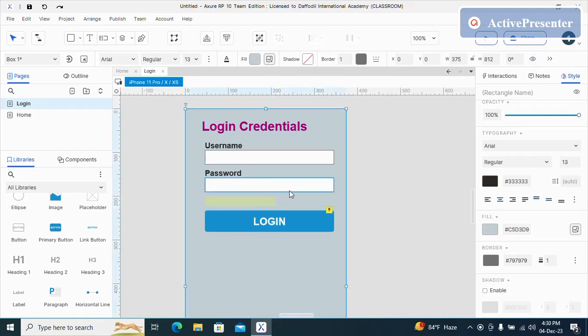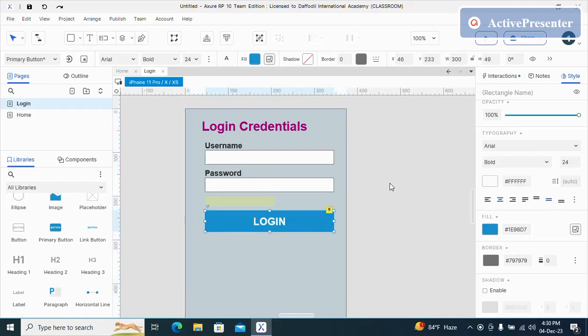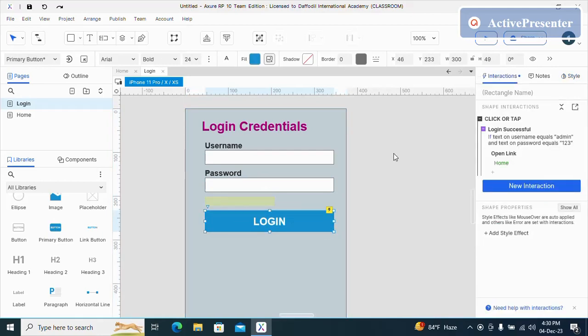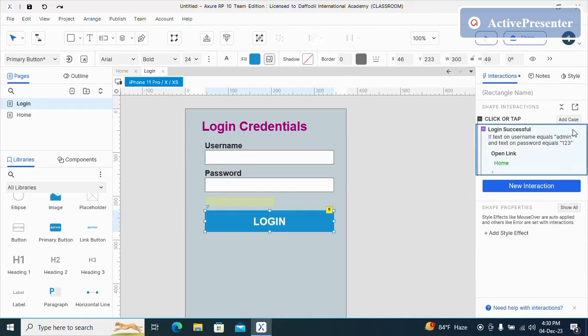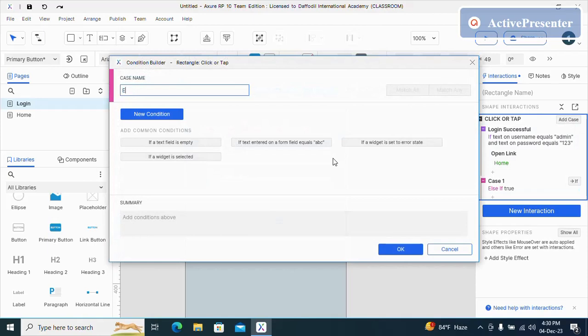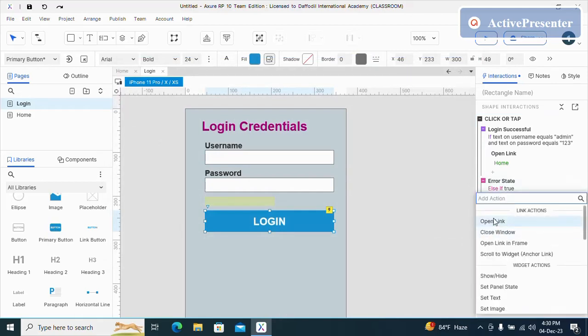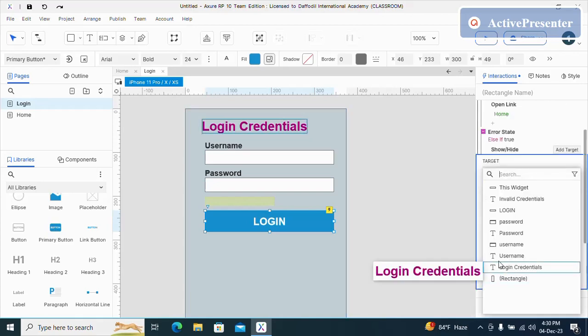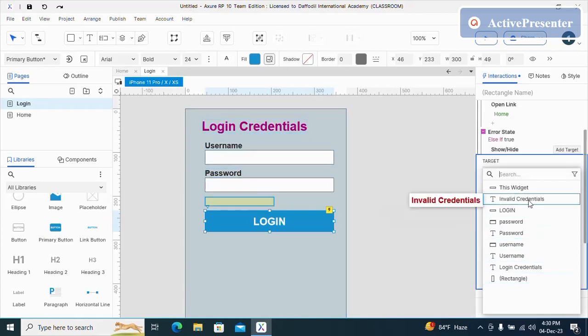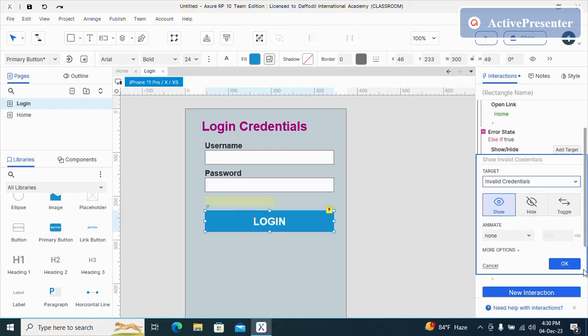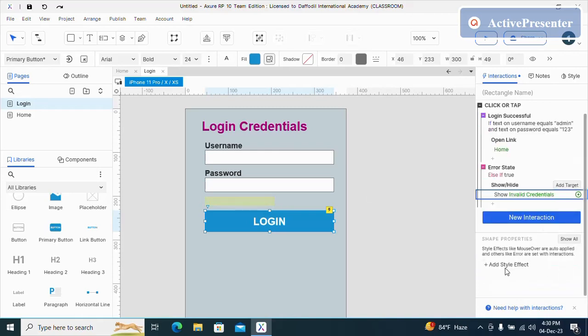If login is unsuccessful, then it will show me the invalid credentials. Now select the button, then interactions. Select and then add case. This will be error state. Just click on OK. Then add action. Show hide. Select the invalid credentials.